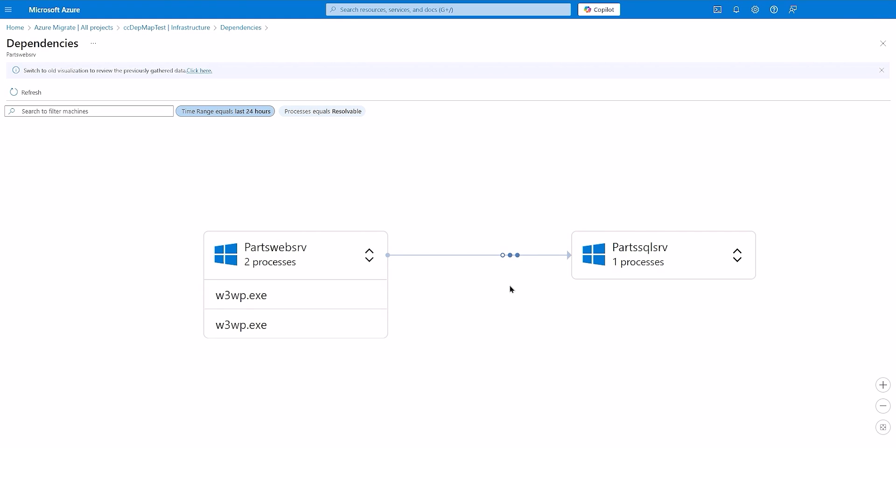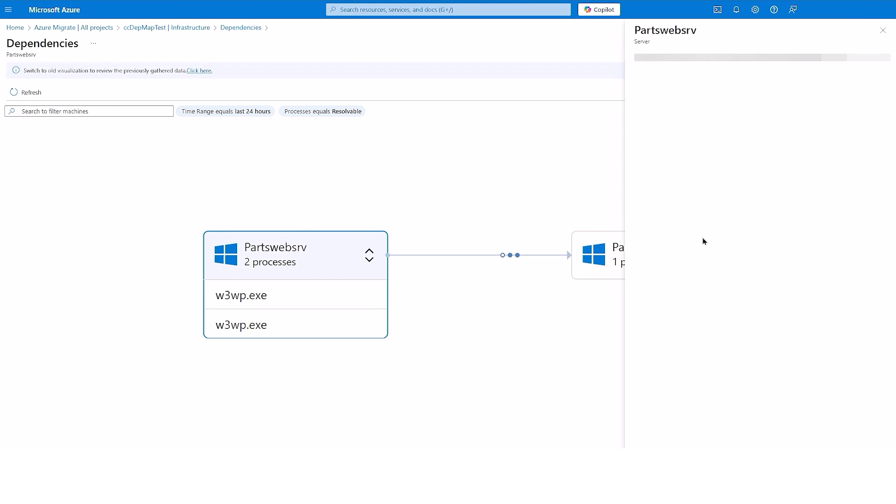Further, you can view additional details for the servers, connections and processes in the visualization.